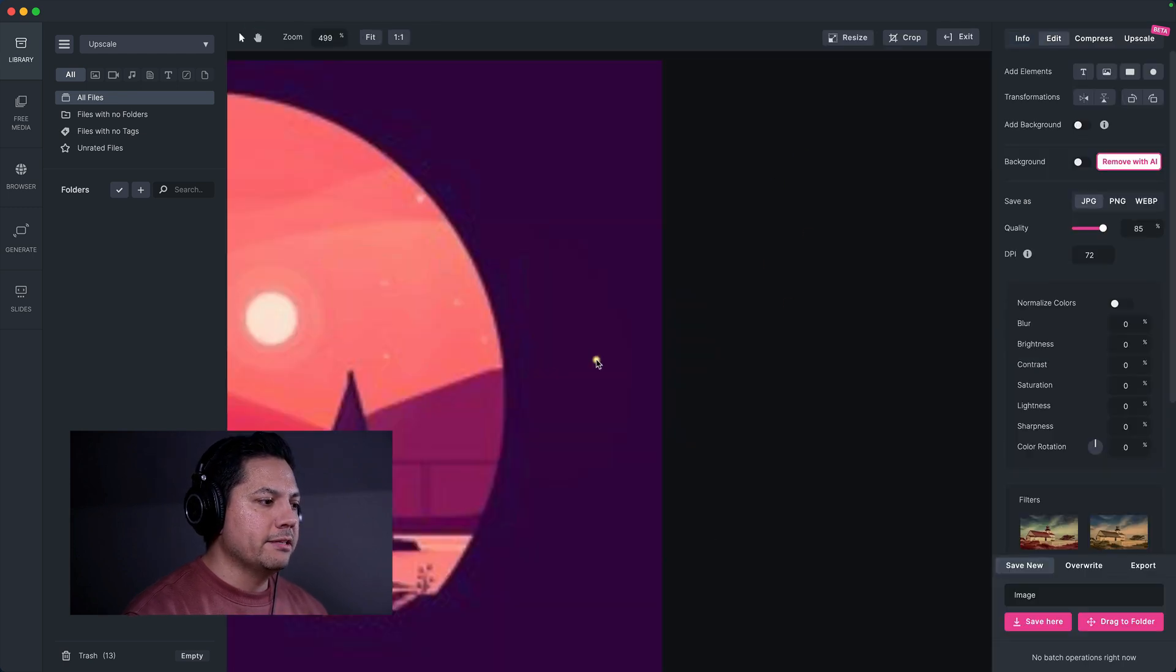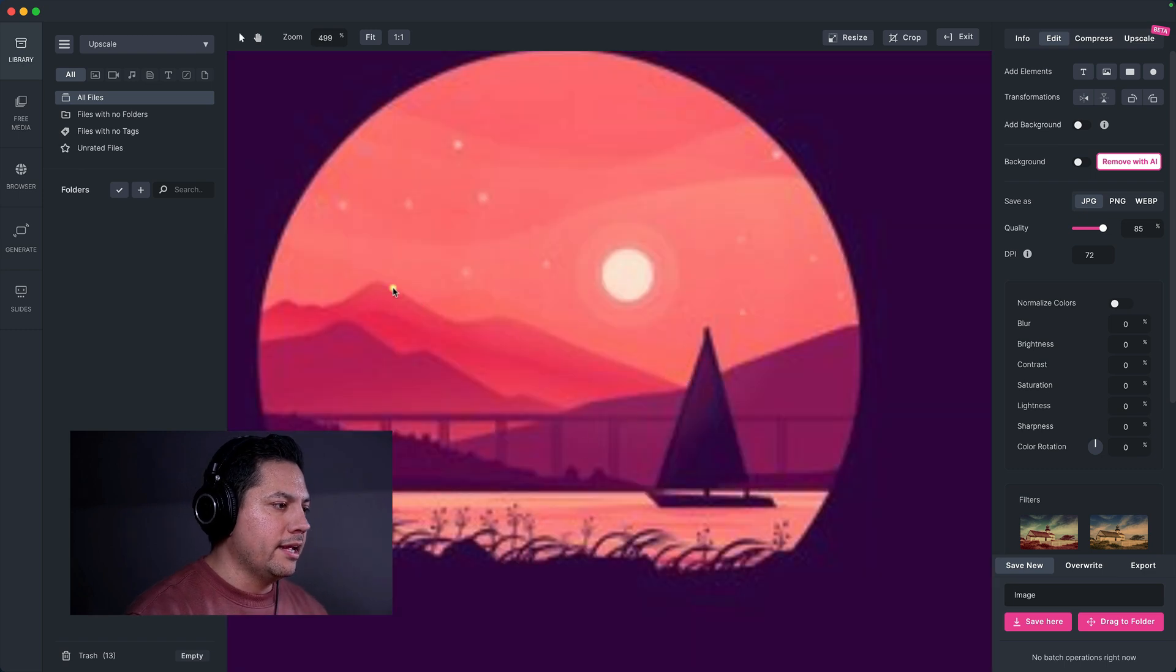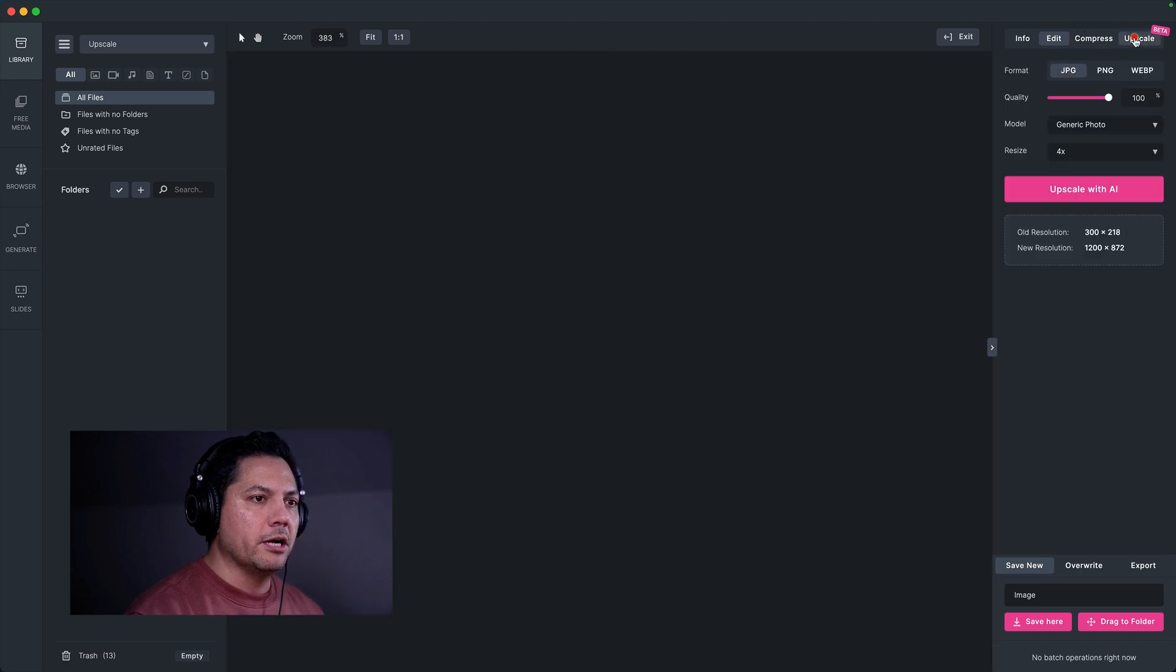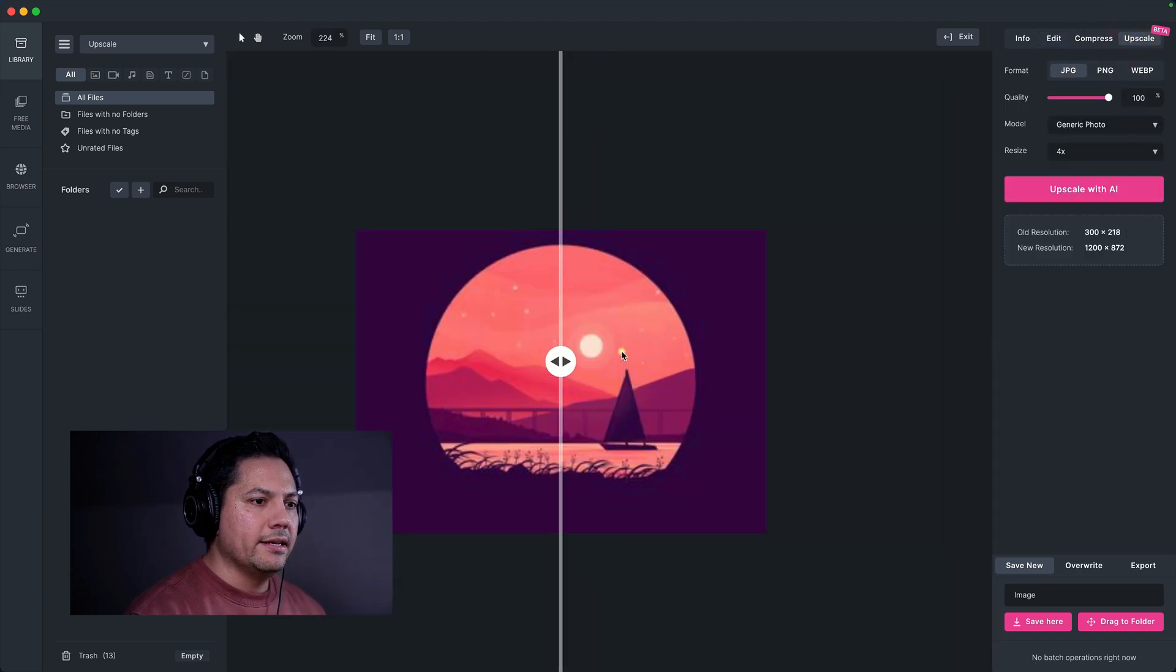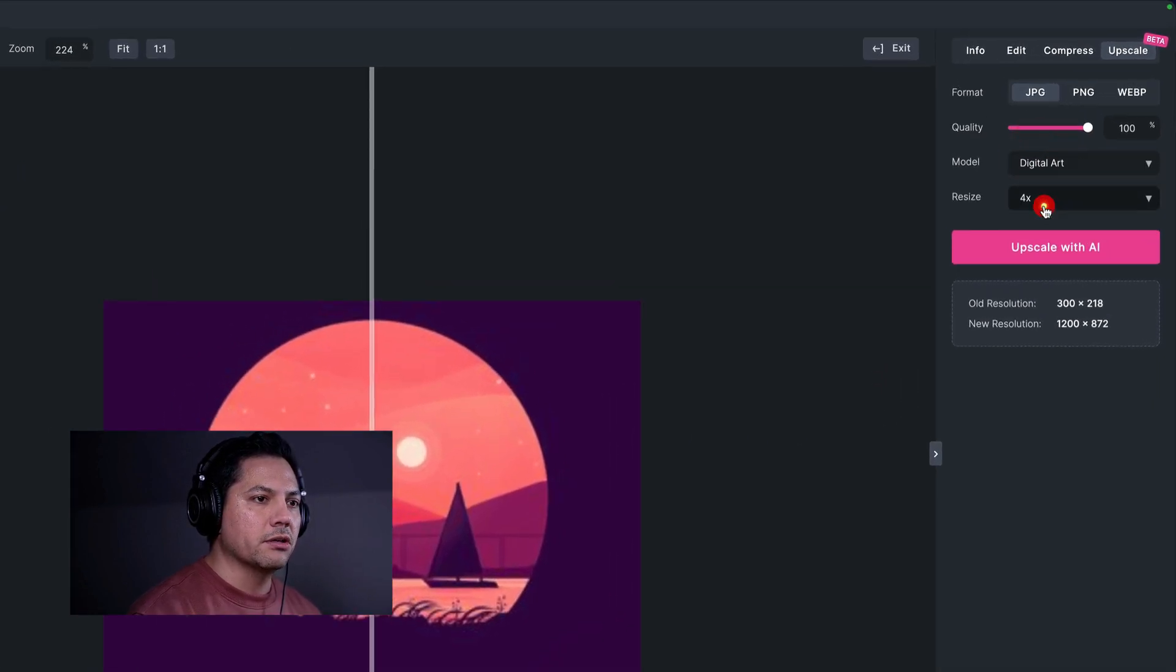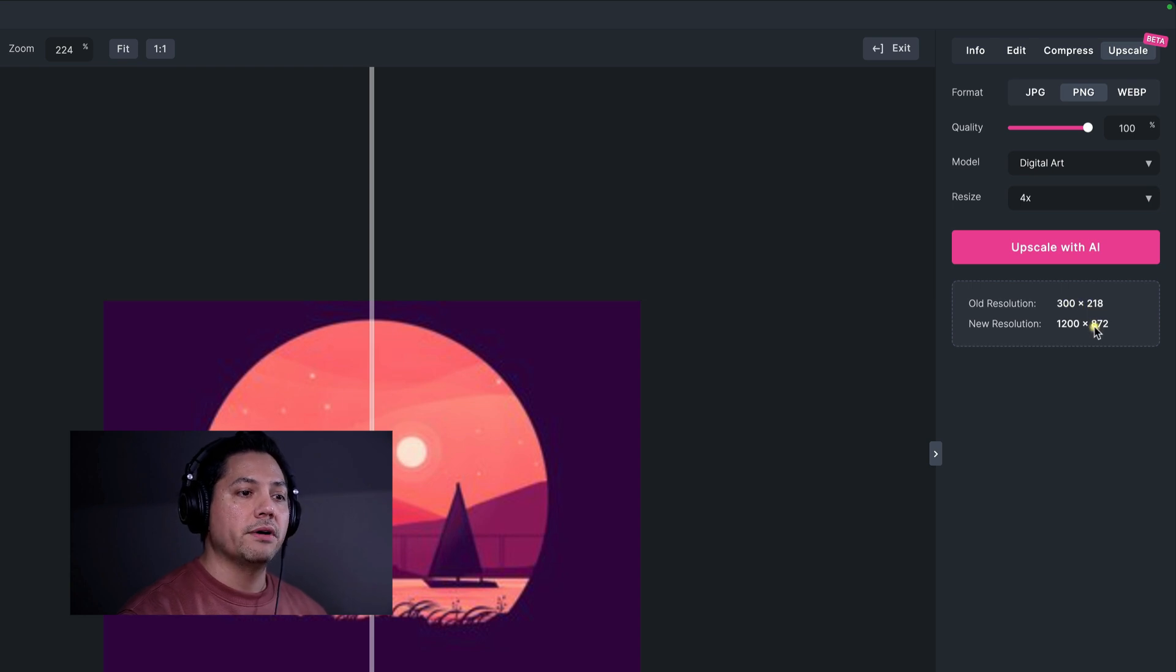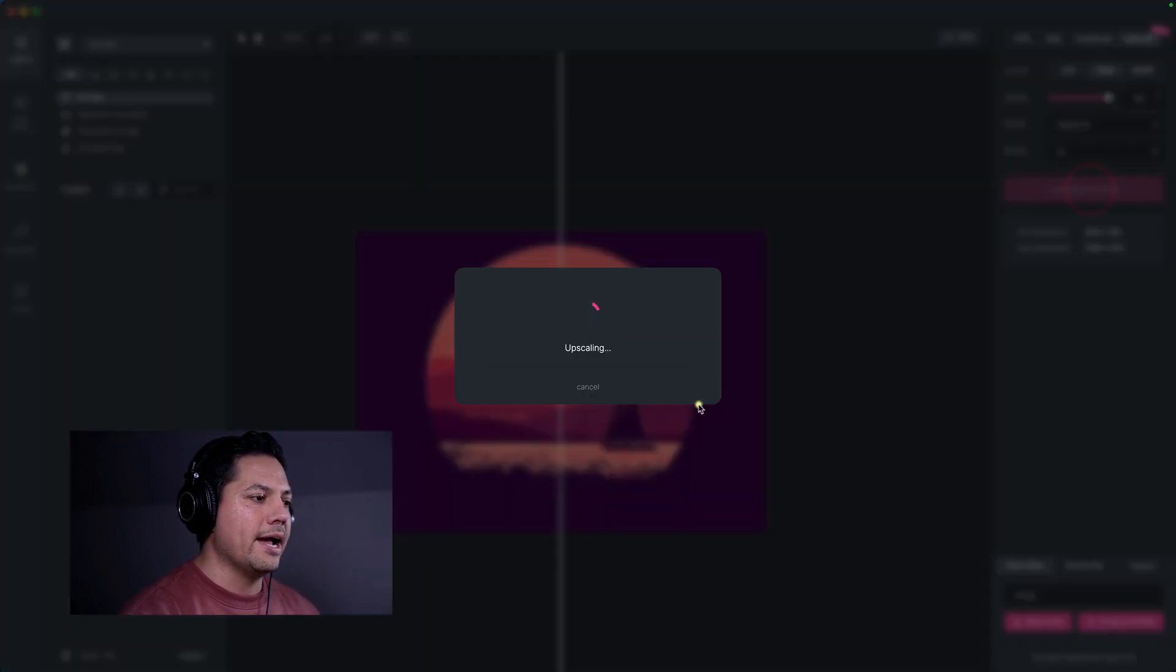So let's go back out to the main library here and let's work on one more digital art image. And we've got the picture of this boat here in the sunset. And we've got some mountains in the background. It's looking a little, definitely a little pixelated. So let's go to upscale. And we've got it set to 300 by 218. So let's go ahead and change it to digital art. And let's save it as a PNG this time. And we're going to scale it up by four times. And it's going to go from 300 by 218 to 1200 by 872. So let's go ahead and select upscale with AI.